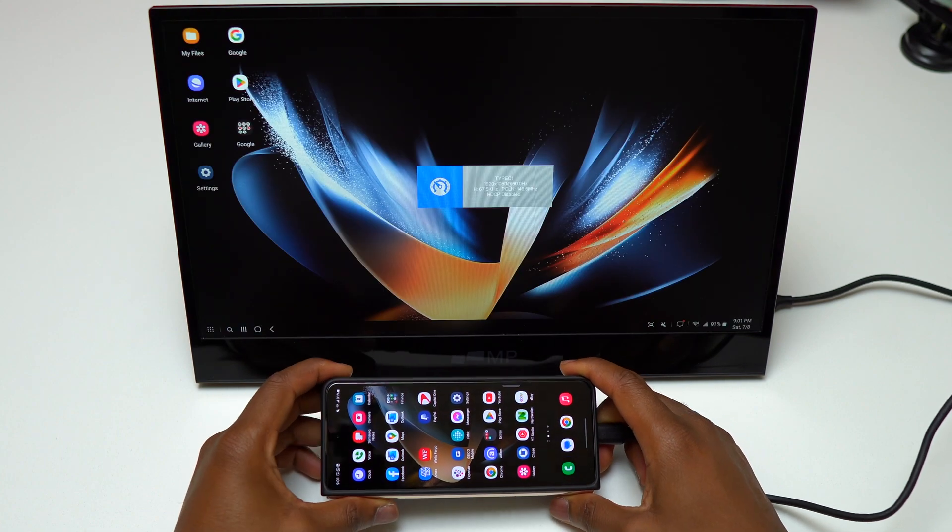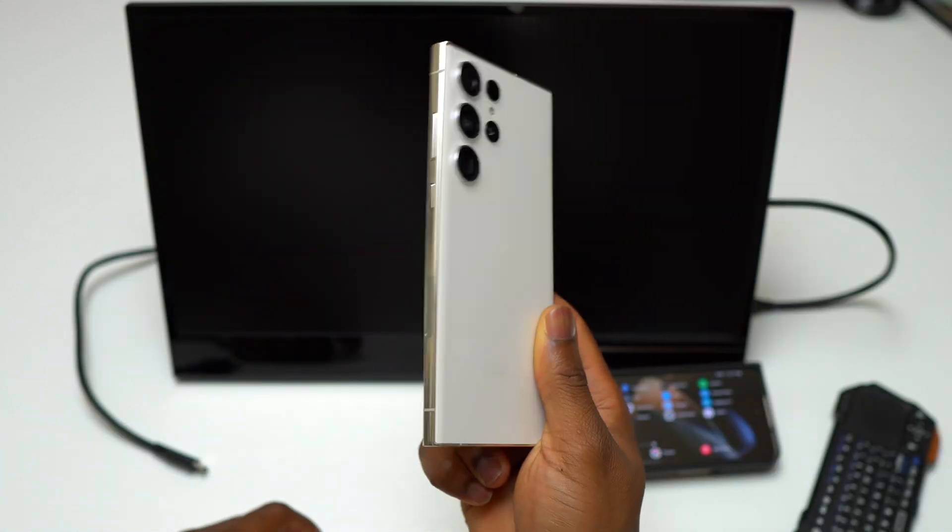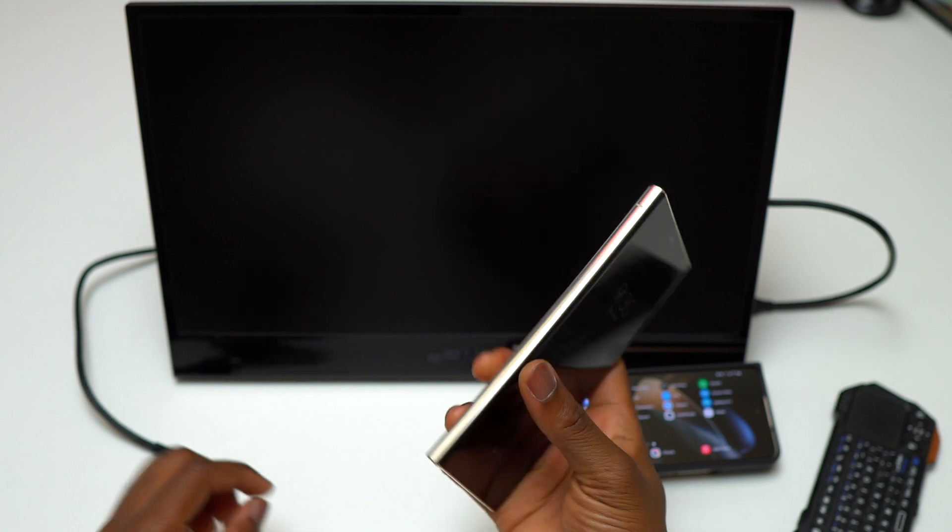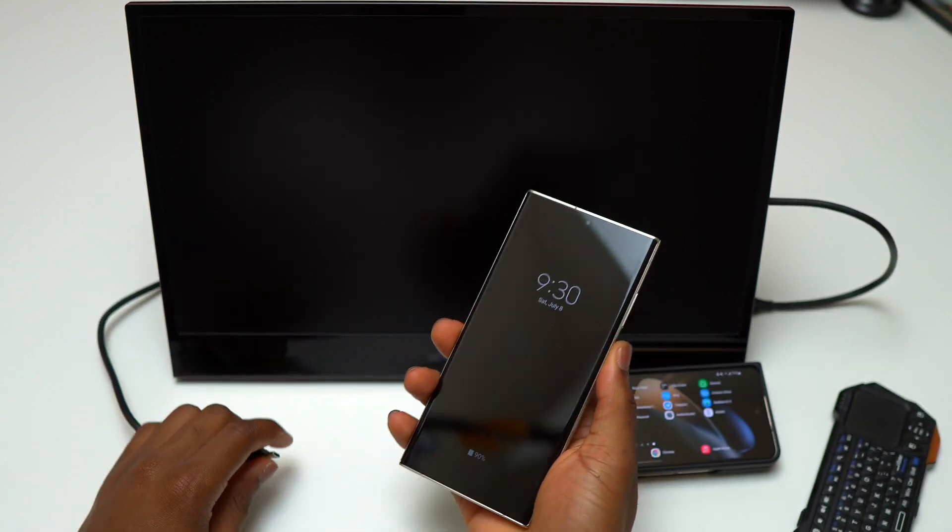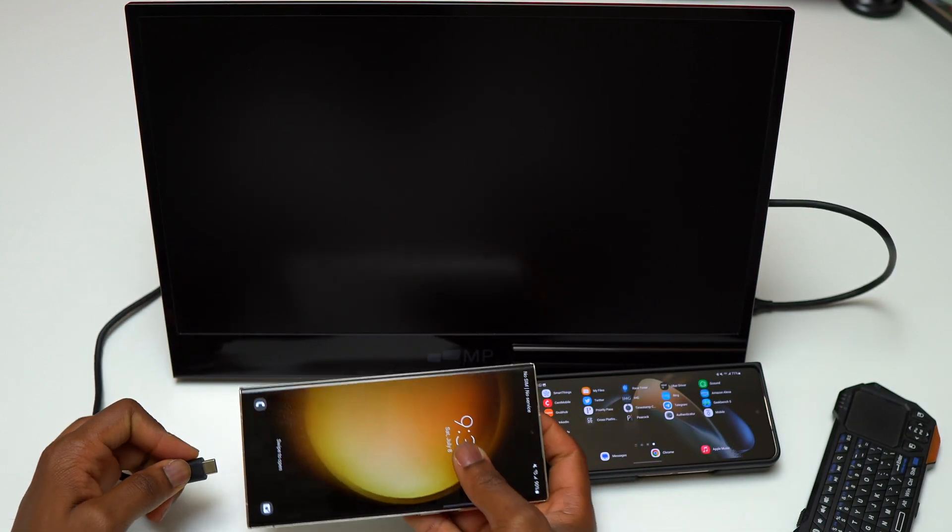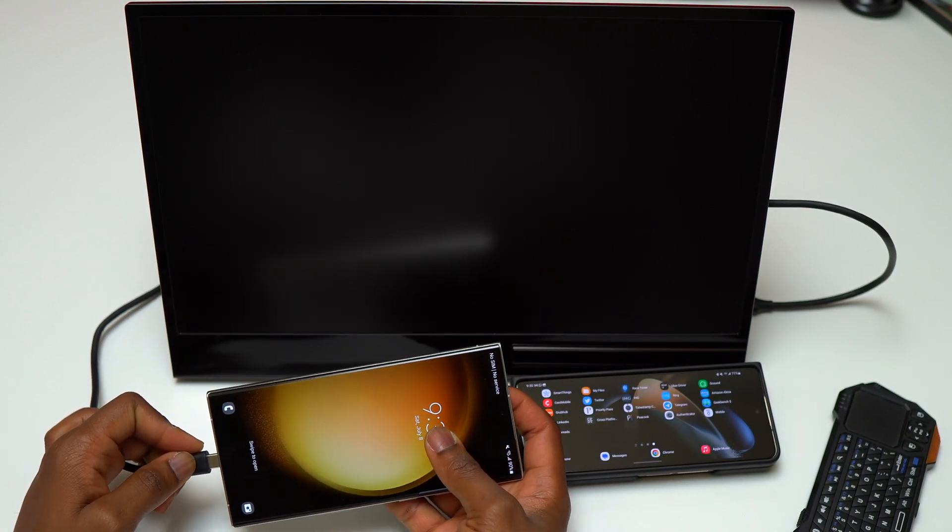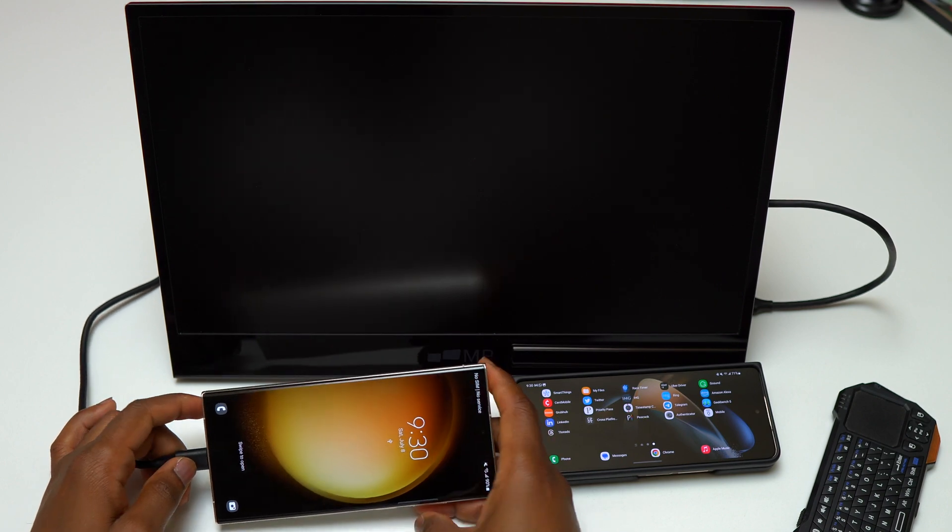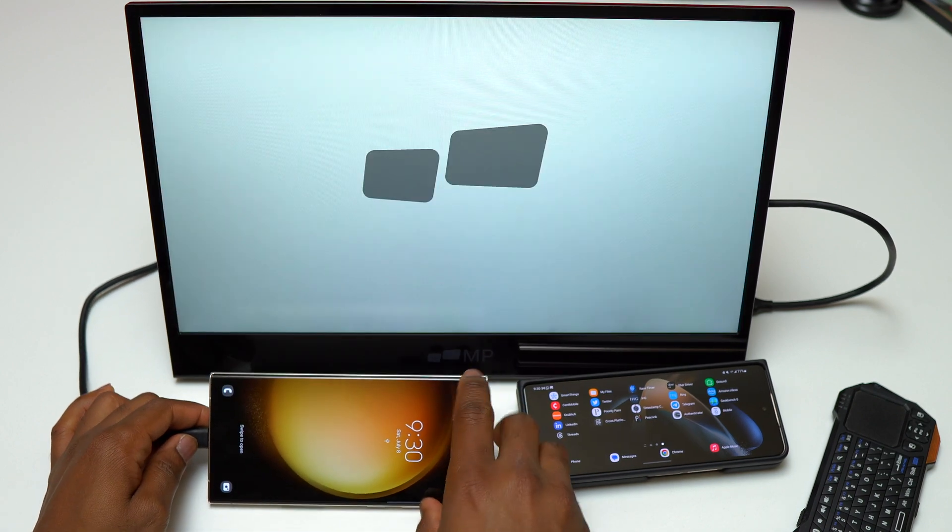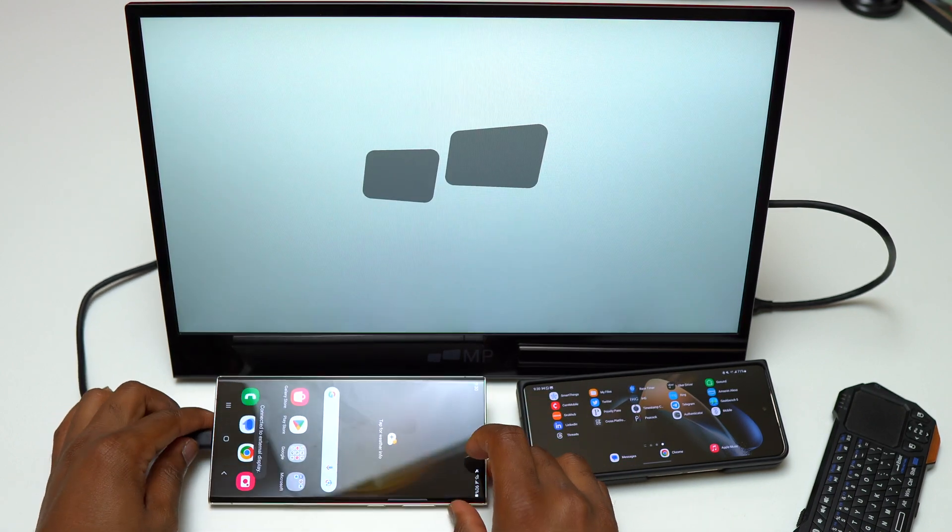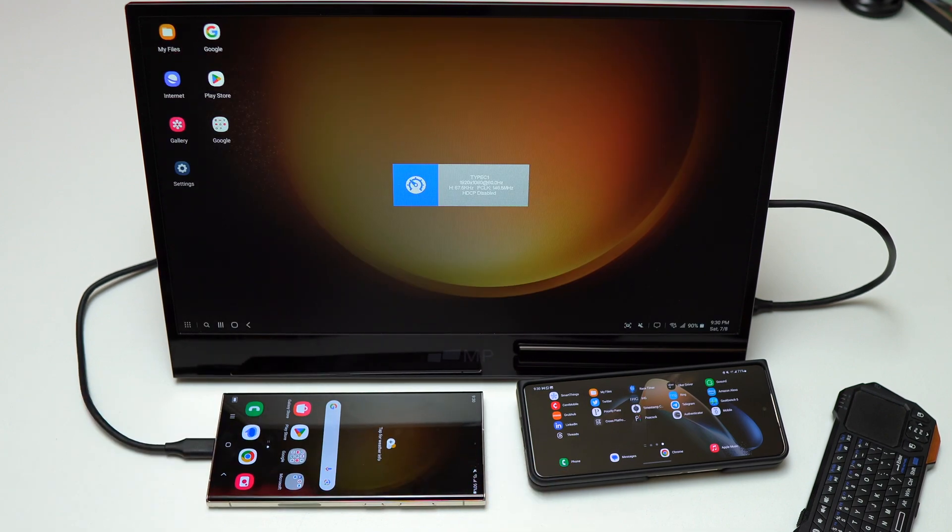Do you know about Samsung DeX and have you used it? Samsung DeX is provided by Samsung devices like the Galaxy S23 Ultra and Galaxy Z Fold 4, which are the devices I'm going to use in this video.